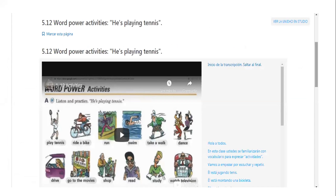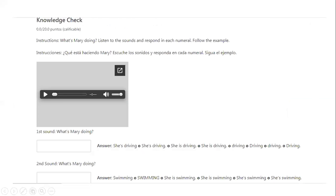And we have different activities like play tennis, ride a bike, run, swim, take a walk, dance, drive, go to the movies, shop, read, study, and watch television. And then, in the knowledge check, you have an audio. You have to expand — click on this arrow and then it will guide you to an audio that you can download. And then you can listen many, many times, and you will listen to different sounds of people doing different actions.